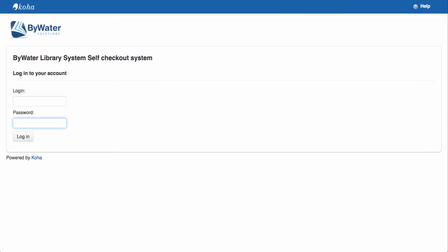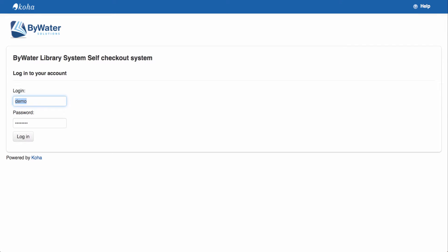So, for example, ours would be model.buywatersolutions.com, and then I can come over here, paste that URL, and enter it into the system. That will activate my self-checkout system.